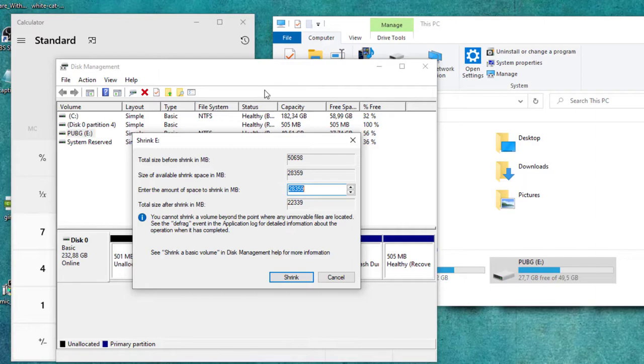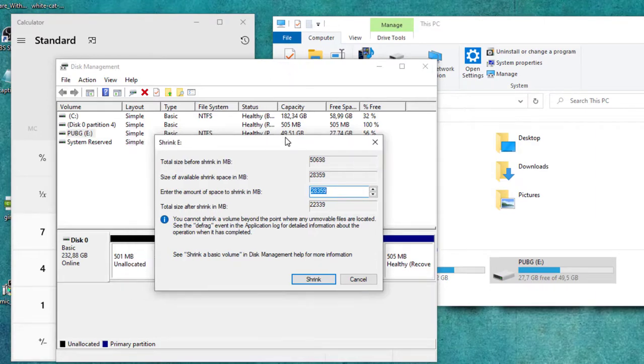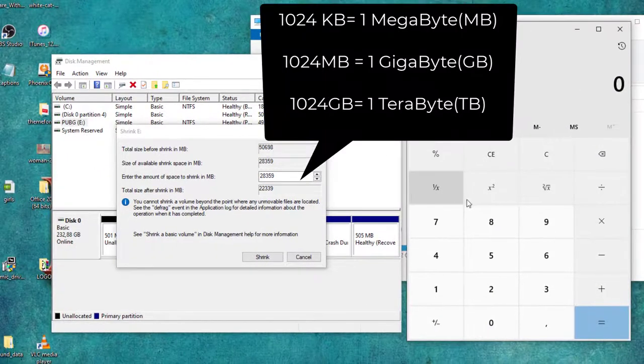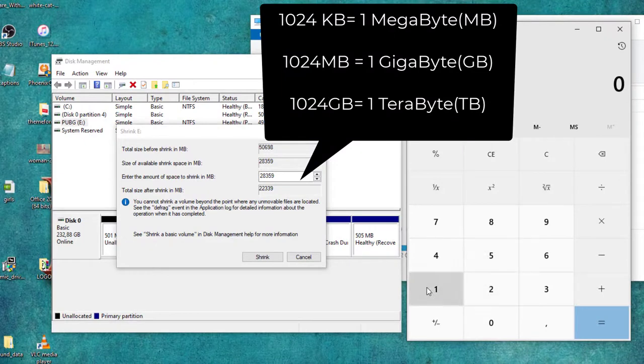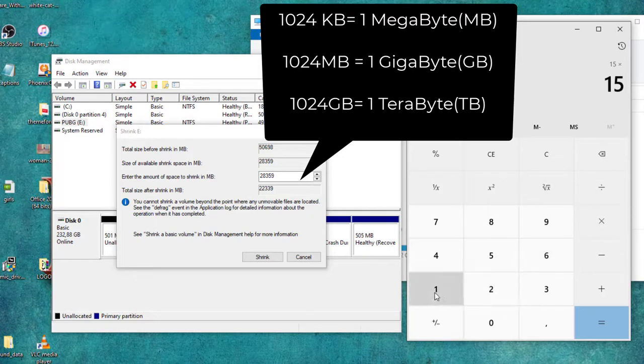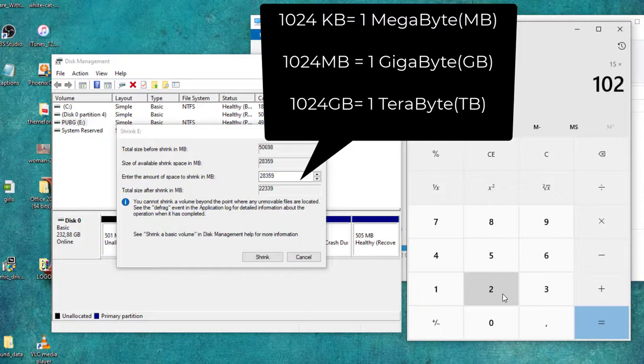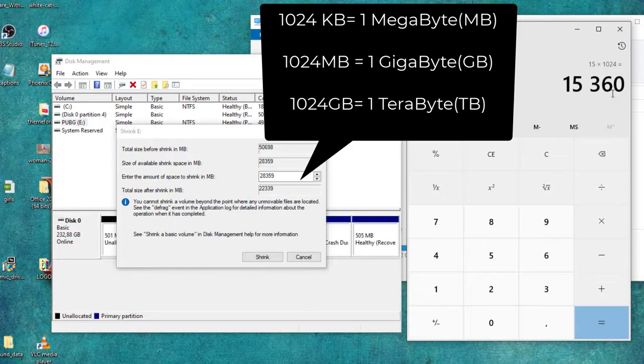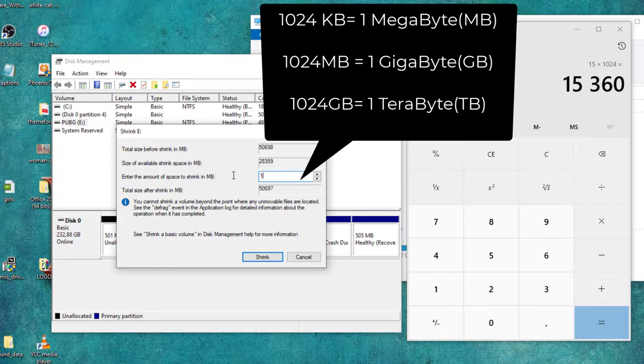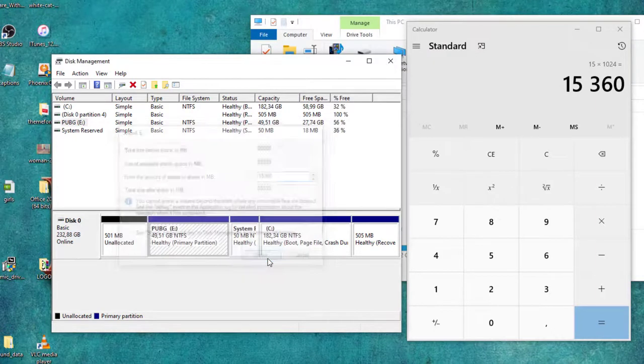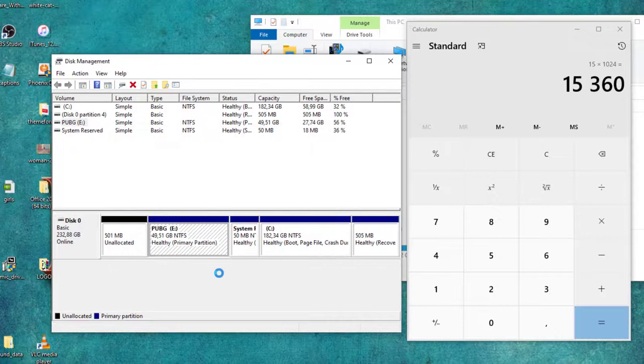And here, let's calculate how much 15 gigabytes is in megabytes. Use your calculator: 15 multiply by 1024 megabytes per gigabyte. This will give me 15,360. Let's write this number here and click on Shrink. As you can see...